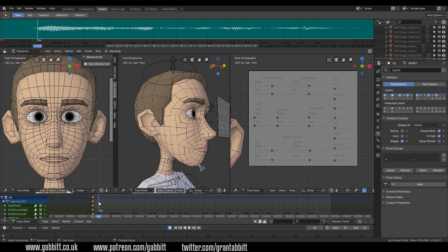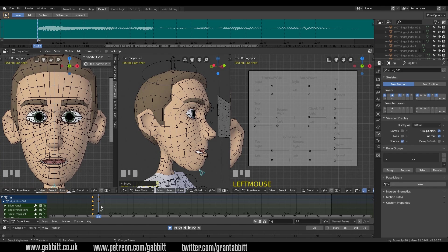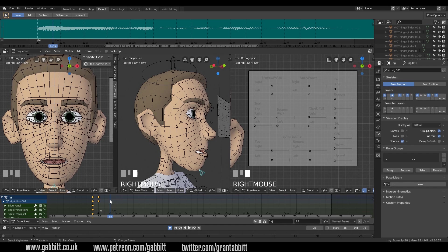Now I need an H. So let's go to the H marker by right-clicking there. I want to move my jaw down slightly — G then Z — and that's about all I do for the H. So let's go across to the L. H and L are almost the same but for the tongue, and we can't animate it in this case, so I'm just going to copy that keyframe across with Shift D and bring it across.